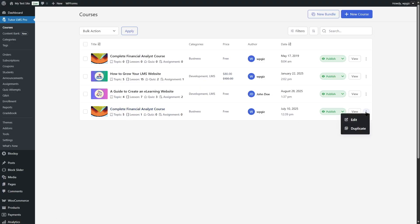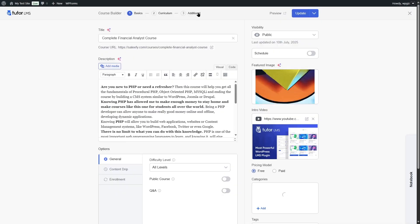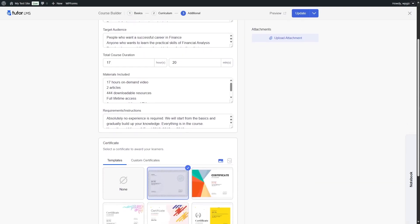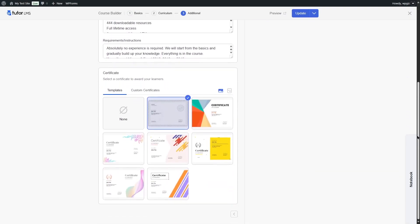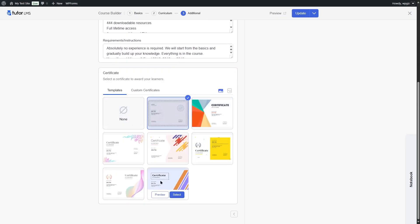We're simply going to click on the three dots, click edit, go to the additional tab, and scroll down. Over here we can find various certificate templates. However, if you do not see this option, that means your certificate add-on isn't enabled.